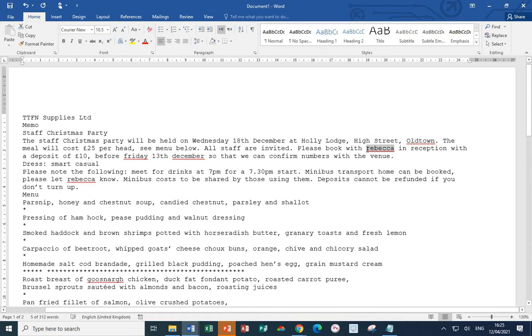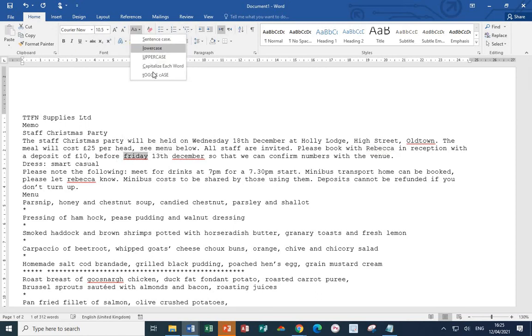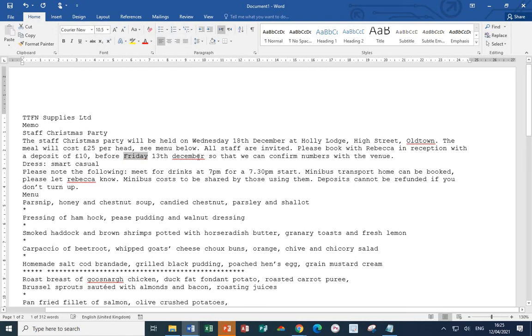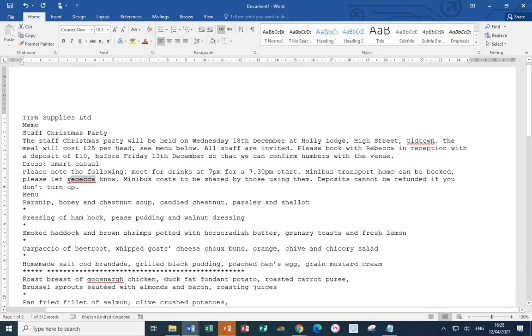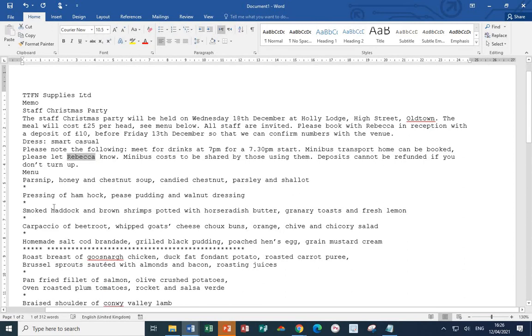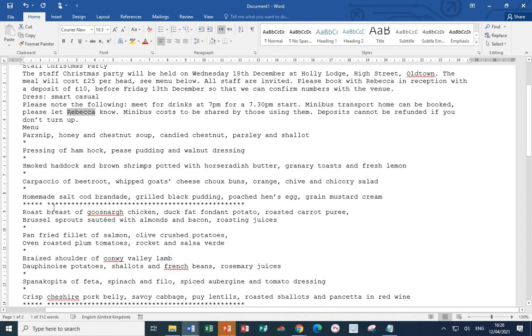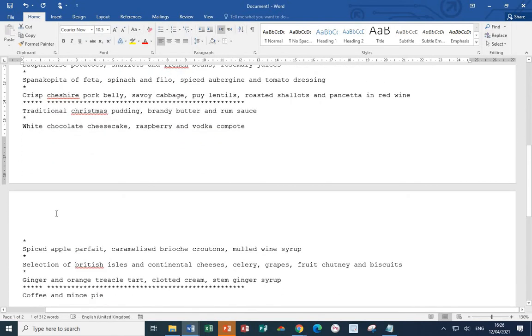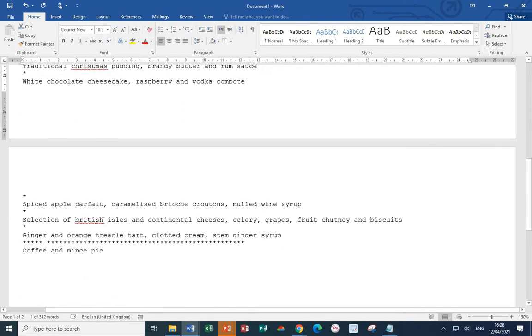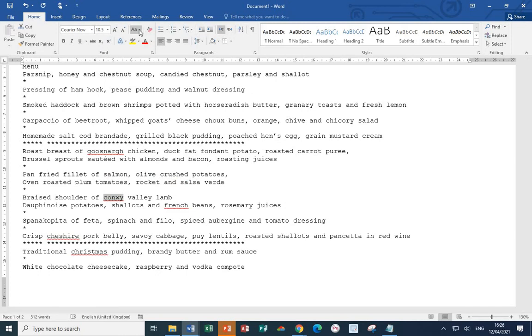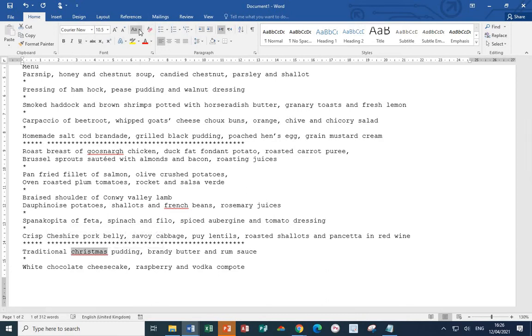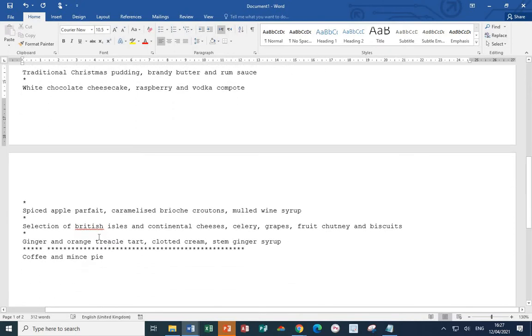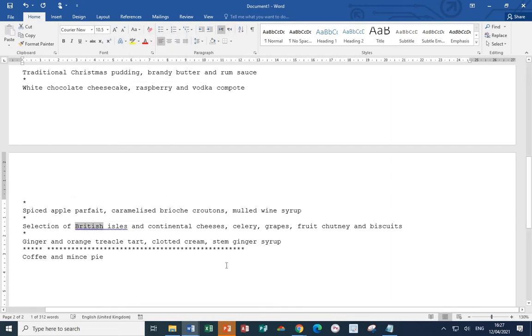Next, Rebecca wants to be a capital. Capitalize each word for Rebecca. Friday, Capitalize the word. December, Capitalize the word. Next, Rebecca wants a capital R. Again, Capitalize each word. Conwy is the name of a county. So, therefore, wants a capital at the beginning of the word. Cheshire wants a capital for the beginning of the word. And finally, Christmas wants a capital at the beginning of the word. As we scroll down, British also wants a capital for the B. Capitalize each word. And I think at that point, we're probably done.